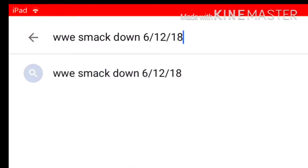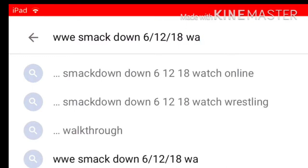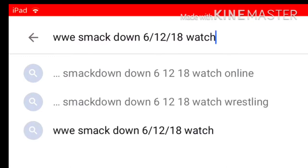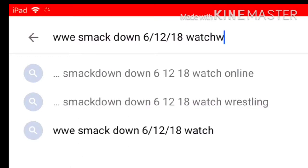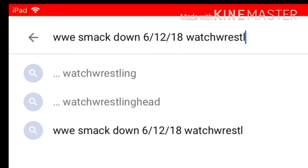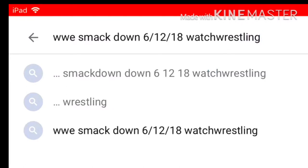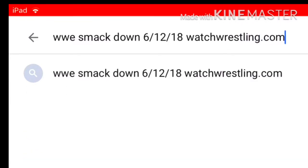After that, what you have to do is write 'watch wrestling dot-com' and then hit search.